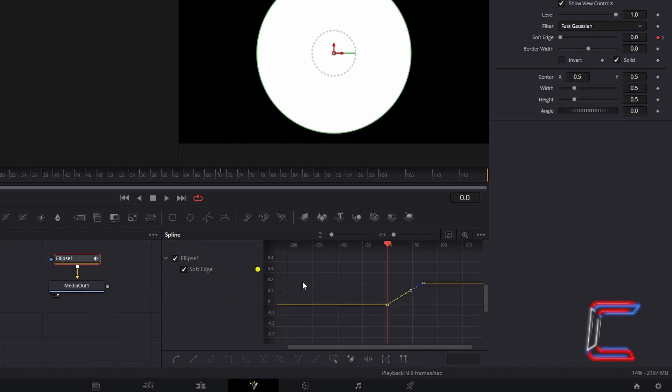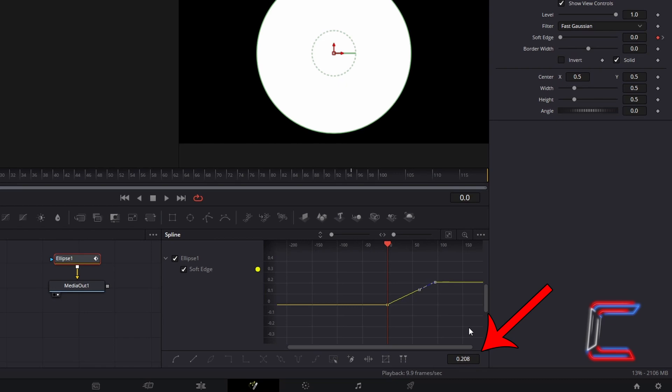When clicking and dragging your keyframe squares, pay close attention to the change in position of the small white vertical line on your fusion timeline, as well as the value associated with your selected keyframe which appears in a box below the bottom right corner of your graph.